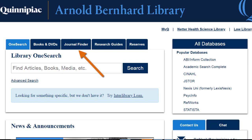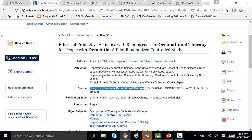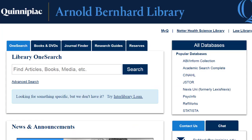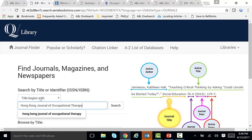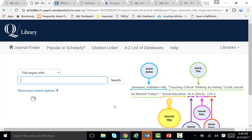Make absolutely sure that you write down the name of the journal, the year — which is the month and year, such as June 2014 — the volume, the issue, and the pages. Also please make sure you write down the title of the journal. Then go into our Journal Finder, which is right on our homepage. Click right on Journal Finder, type in the title of the journal — for example, Hong Kong Journal of Occupational Therapy. This is the name of the journal, not the name of the article. Click Search.